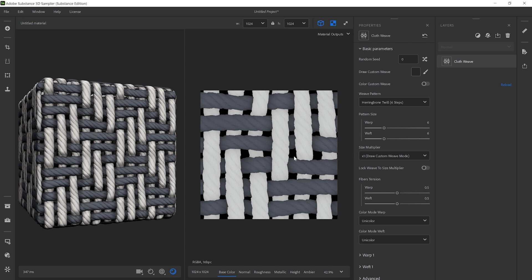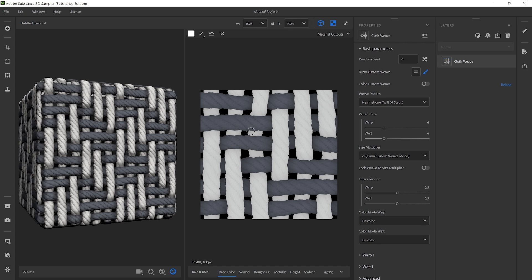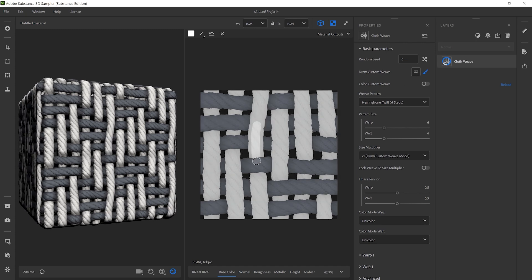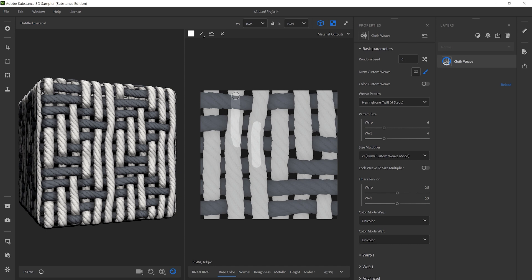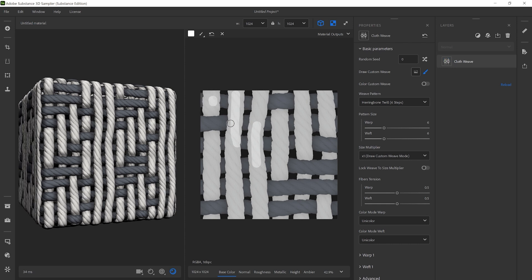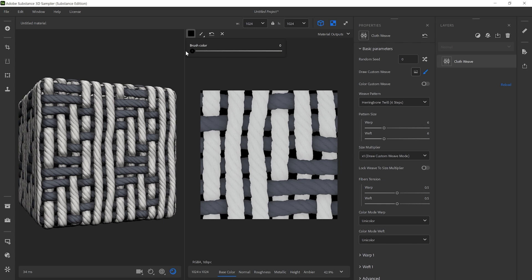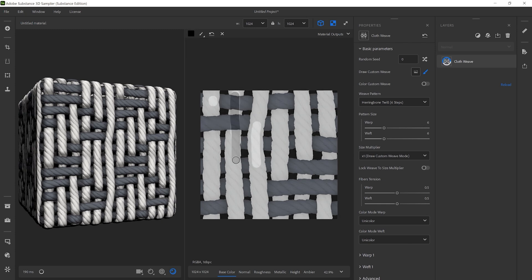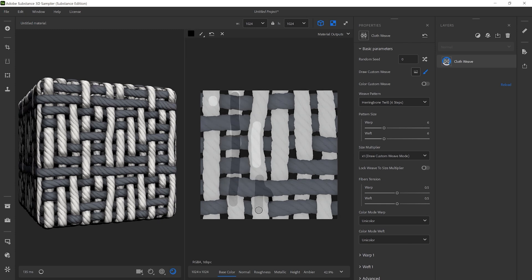Let's customize the weaving next. Click on the Draw Custom Weave Paintbrush icon and draw in the 2D viewport to modify the design. Painting white will make warp or vertical threads appear. Painting black will make weft or horizontal threads appear.